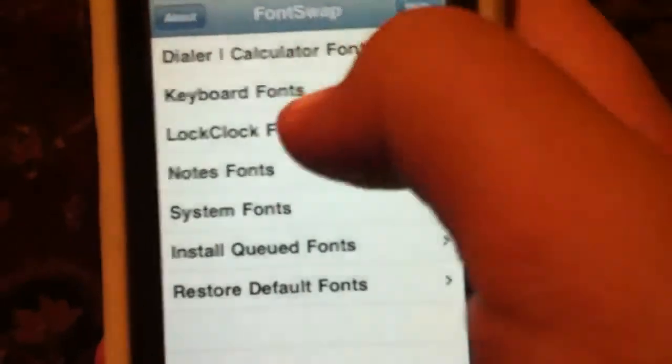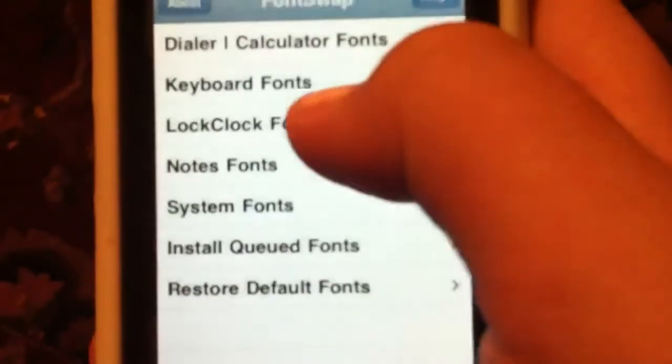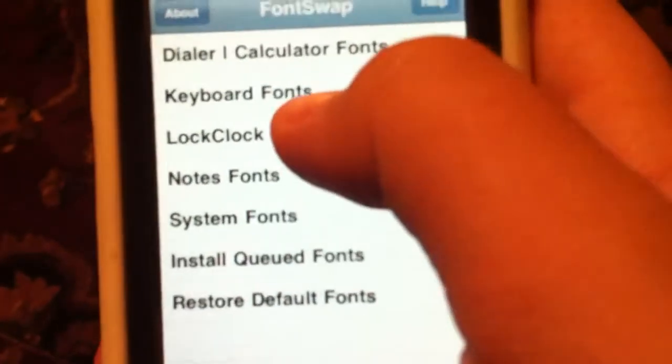Open it up, get a nice loading screen. Then you go in to Lock Clock Fonts.